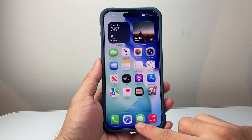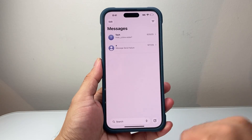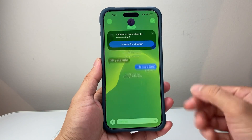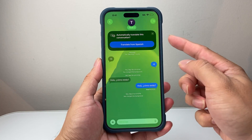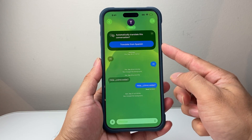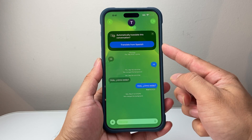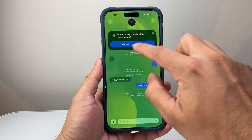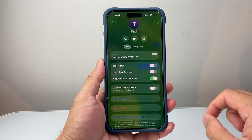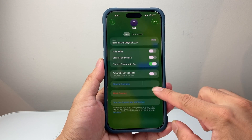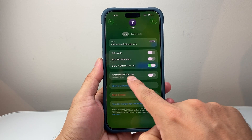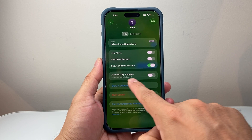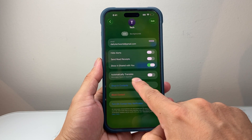Now once you're on iOS 26, all you're going to do is go ahead and open up your Messages and then tap on a message conversation that you already have. You can automatically click to translate to that language. But if it doesn't show that option, you can click on the contact name and then see the option that says automatically translate, and it will detect the language.